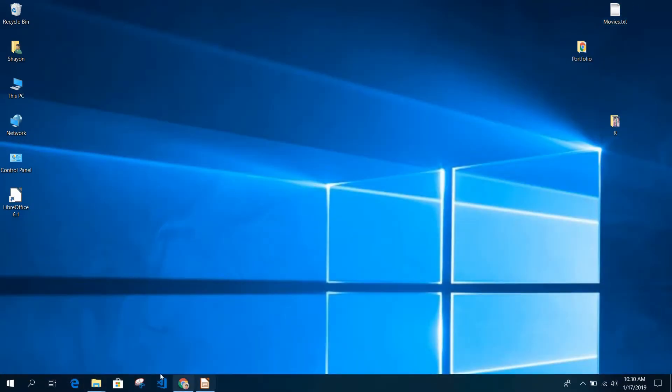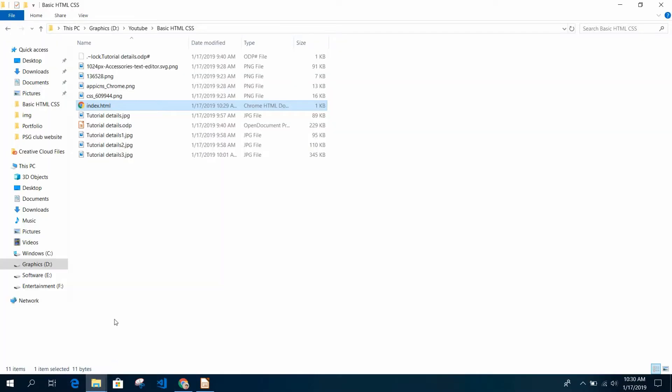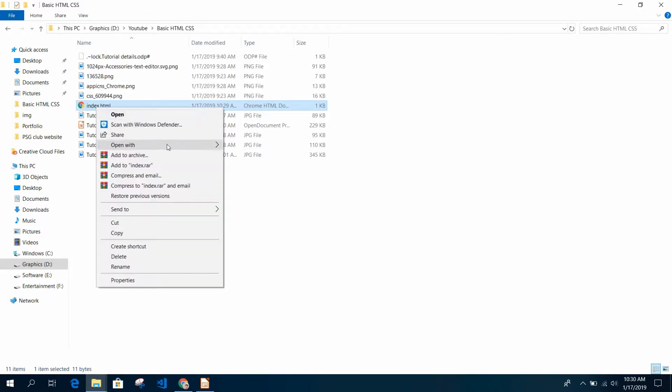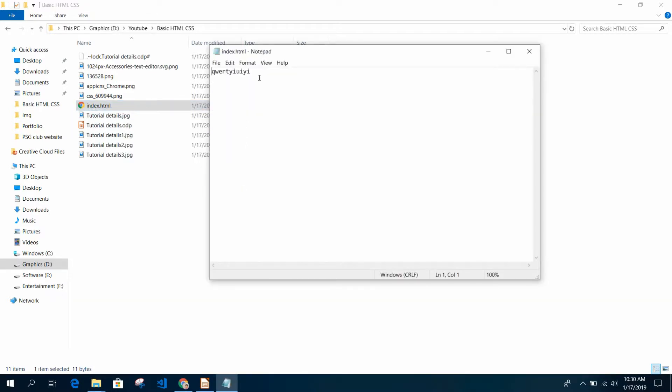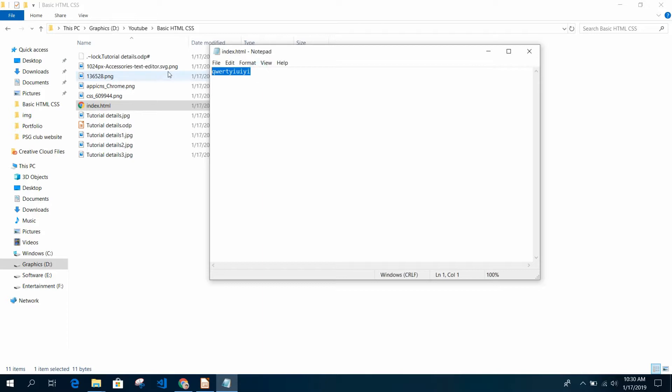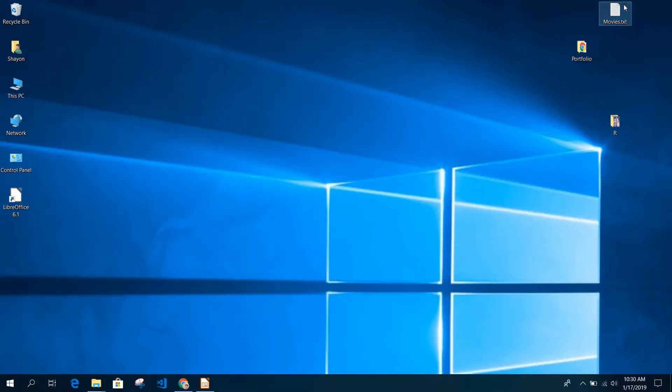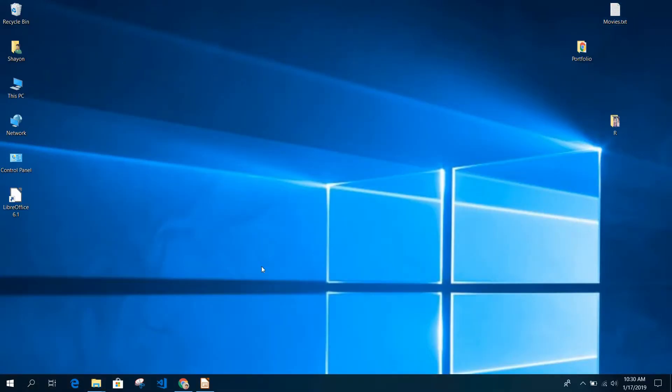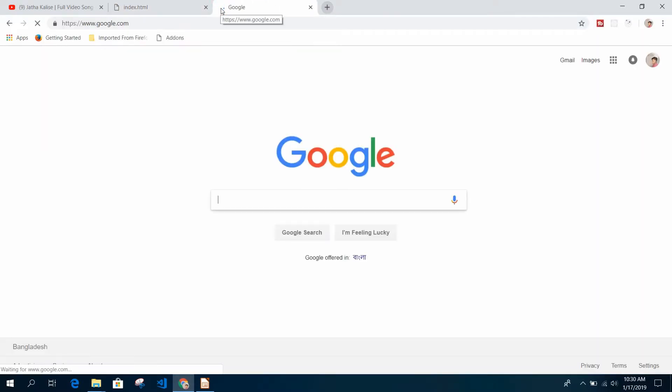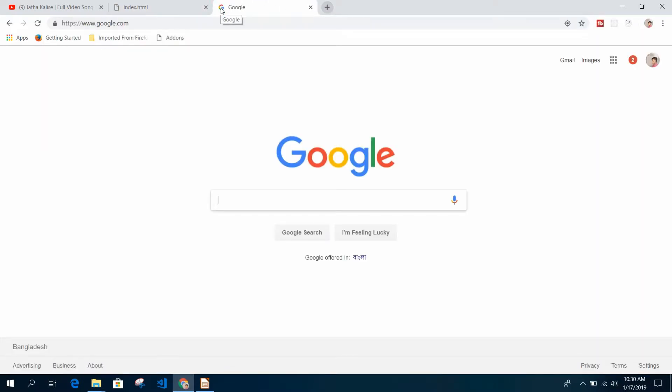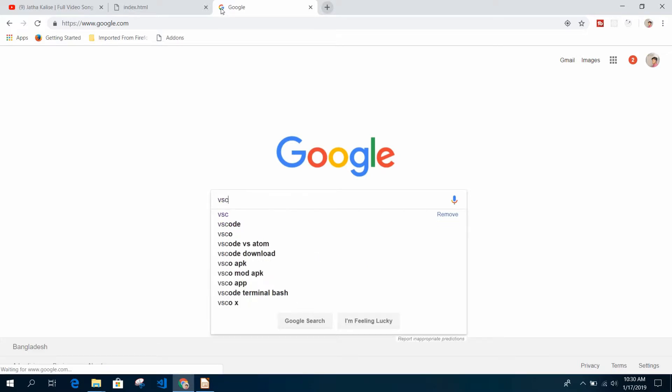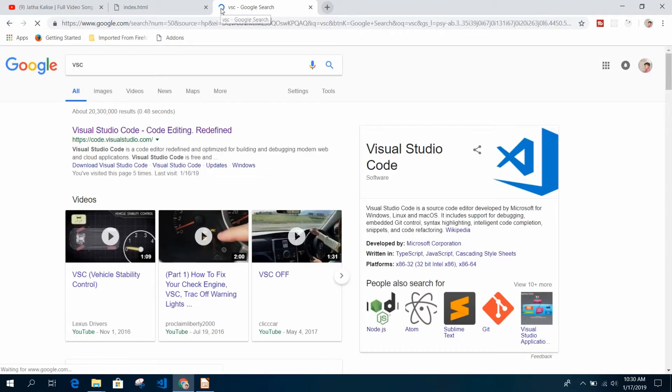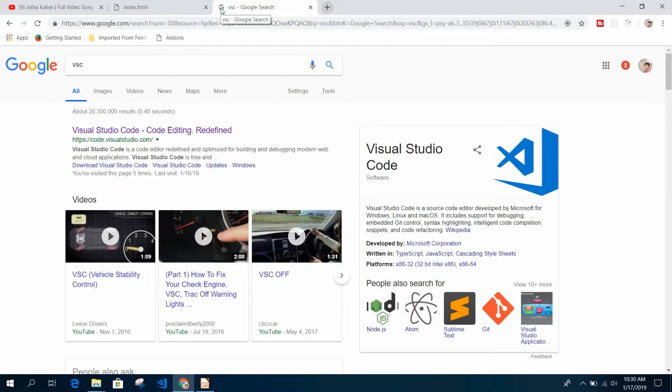Now if I reload this page, index.html, you can see the text is here. But one thing - this is very hard to write code with Notepad. If I download a text editor, that will help us a lot to write HTML and CSS code. Just go to google.com and search for Atom or VSC, Visual Studio Code.